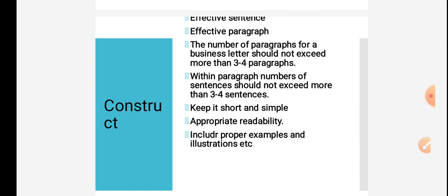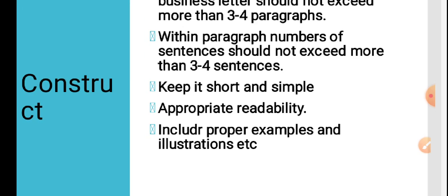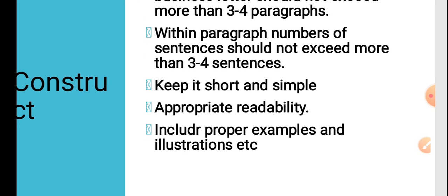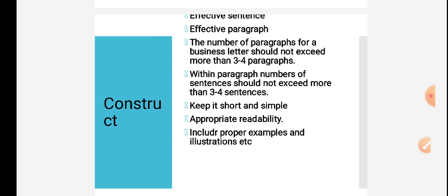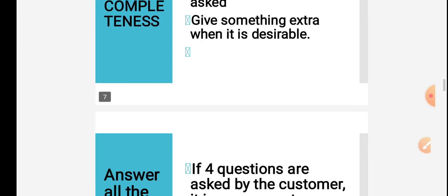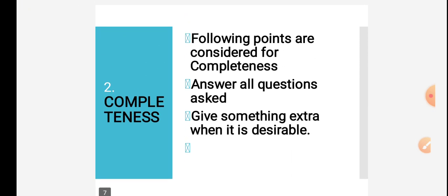Try to avoid complex sentences in these types of writing. Keep it short and simple. Your sentences and paragraphs should be short and simple. Then appropriate readability should be there. It should be readable, written in good handwriting or typed in proper font size. Include proper examples and illustrations if needed.